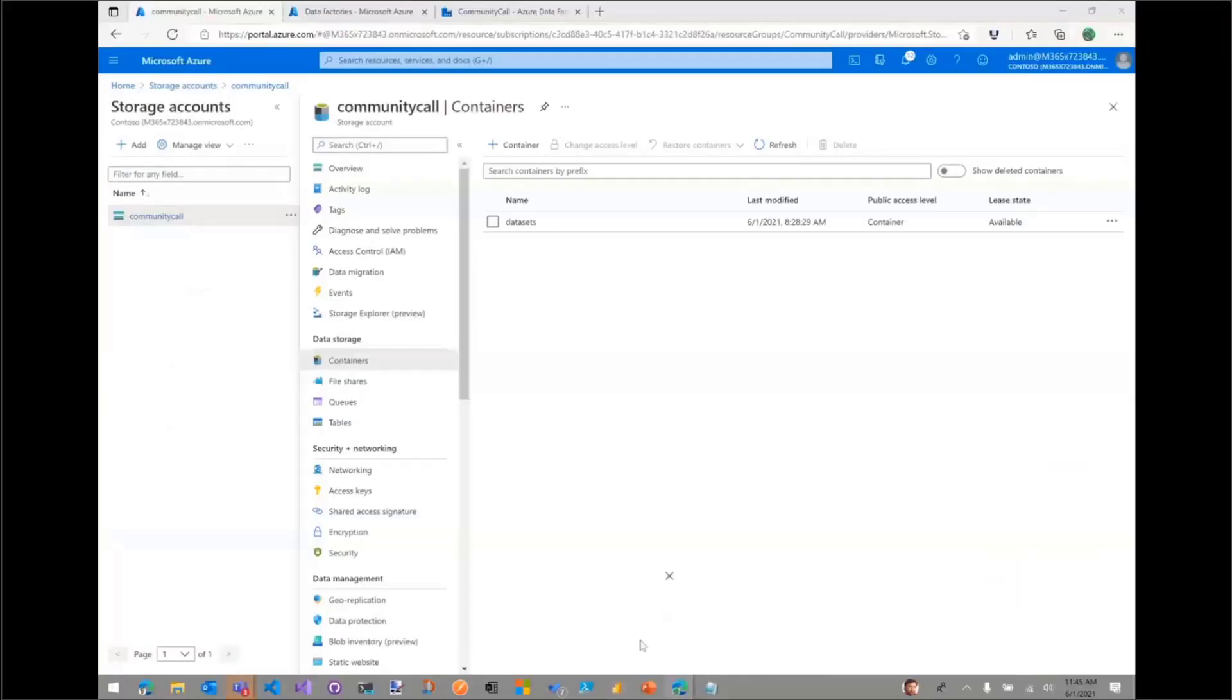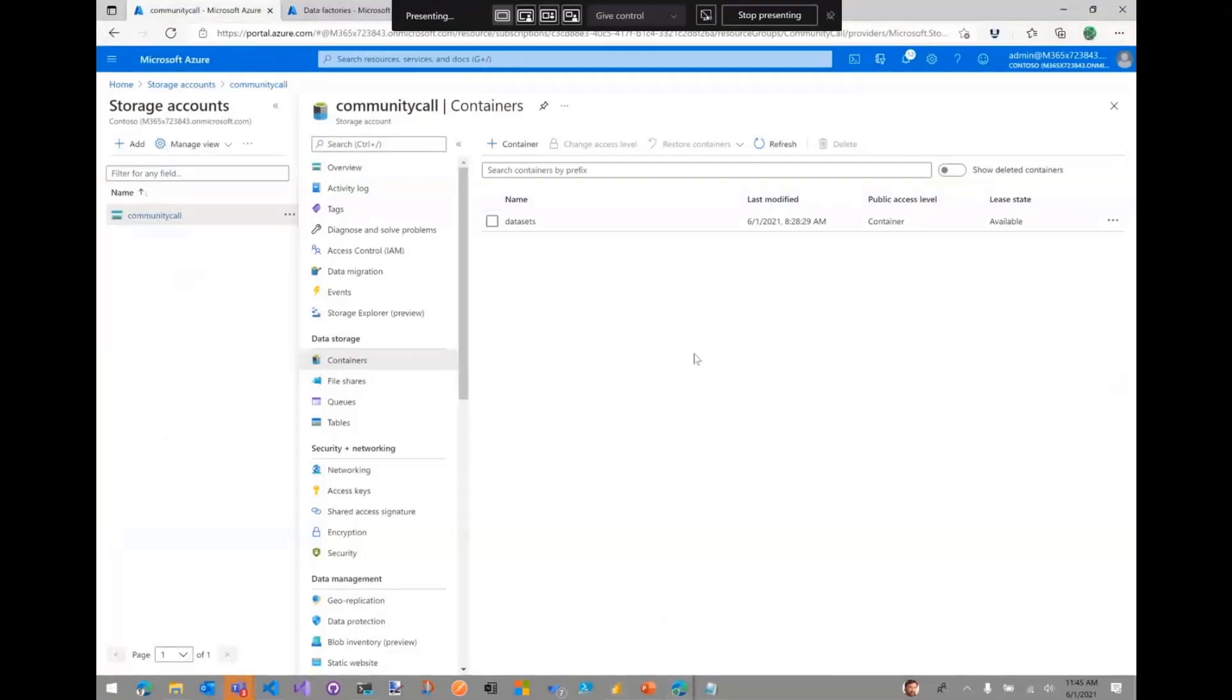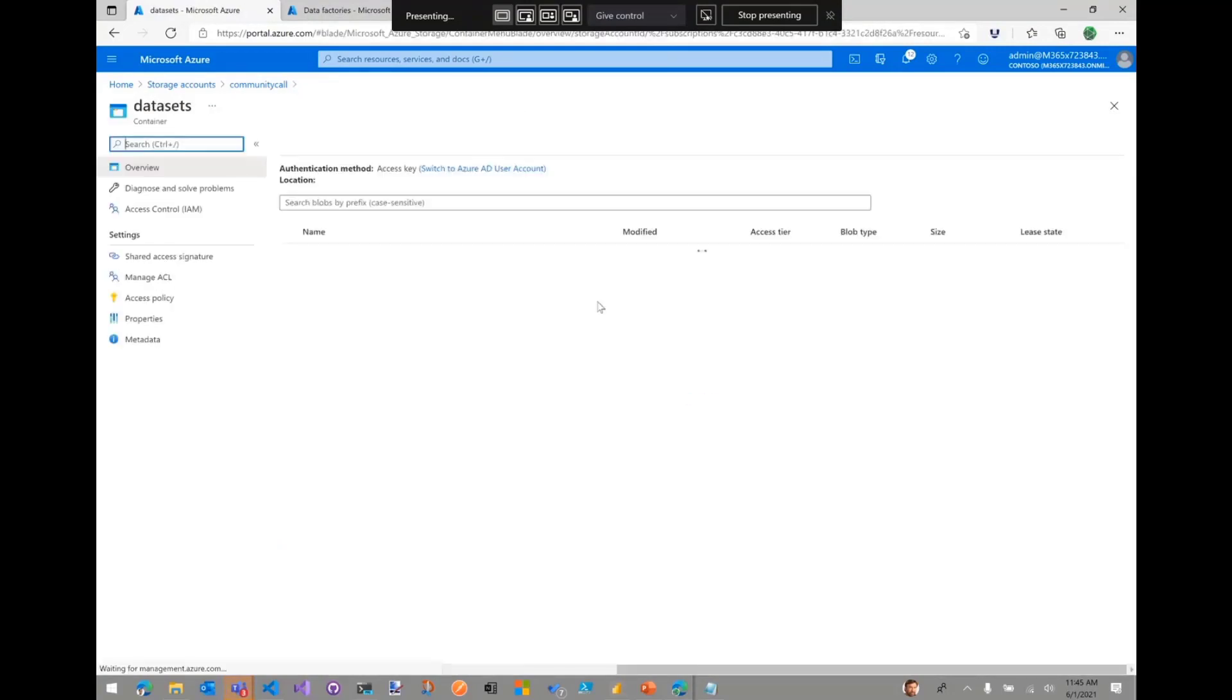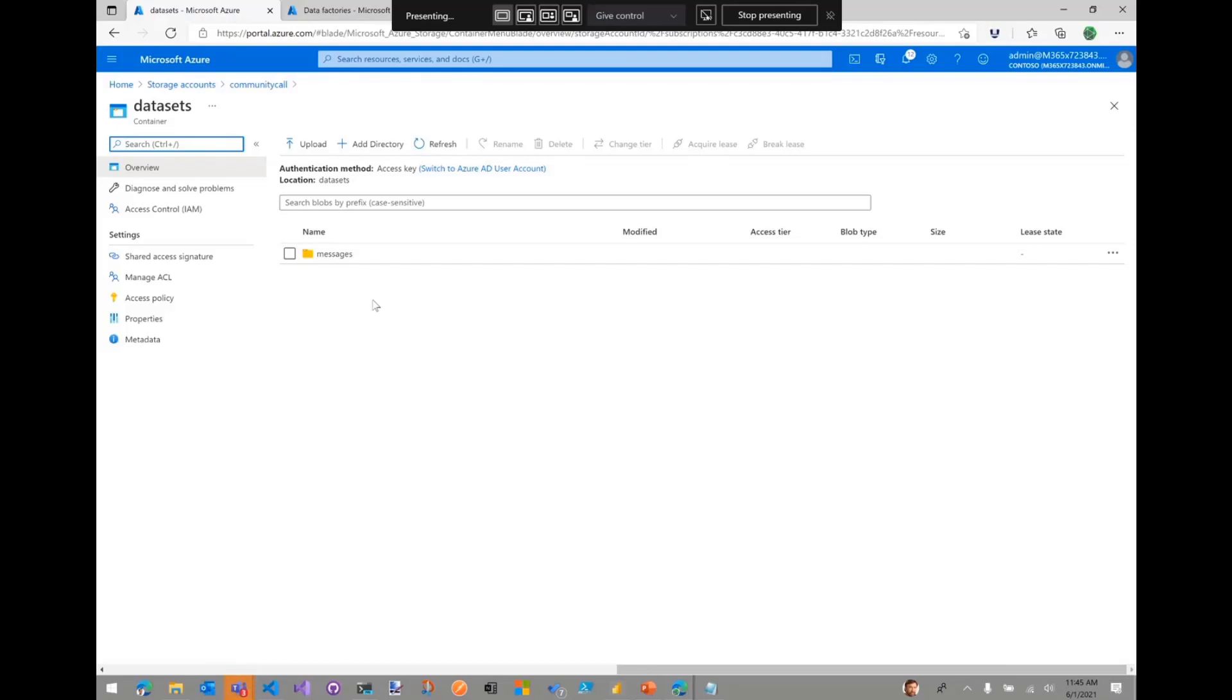So let's do a quick demo of this. Essentially the first thing I did is I created a storage account, so an Azure Data Lake storage, that has a container called datasets with the messages folder. This is where I'm going to export the information from. So I'm going to be extracting information about all the emails in my tenant, and I'm going to be storing the file in this storage account.